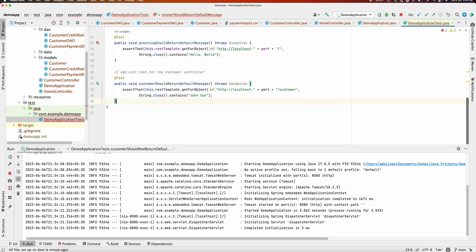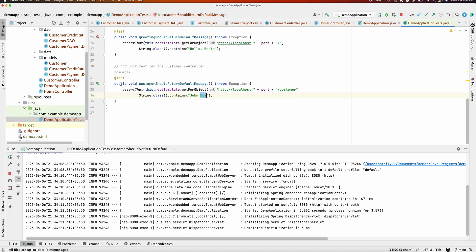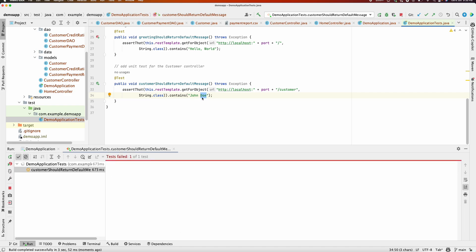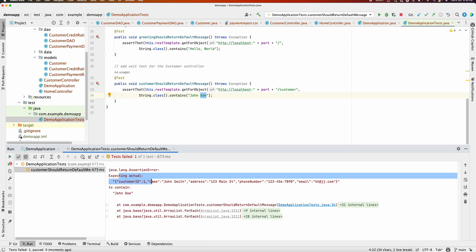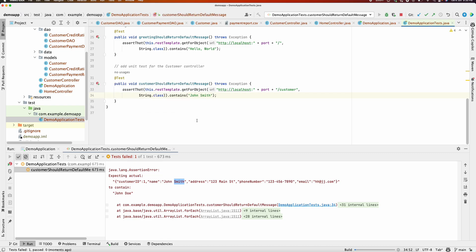Copilot generates a basic unit test for the customer controller, expecting 'John Doe' as the input. Running the test, the actual output contains 'John Smith', which doesn't match the expectation, so it fails. Replacing the expected value with the actual value 'John Smith' makes the test case execute successfully.